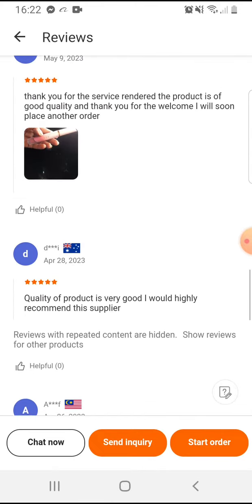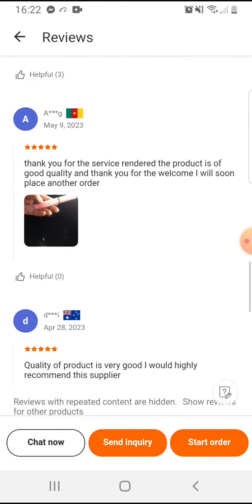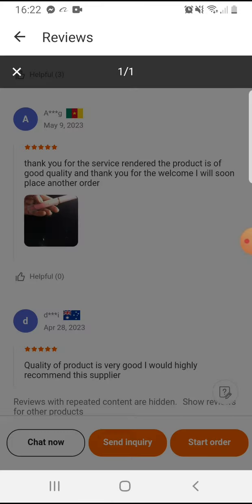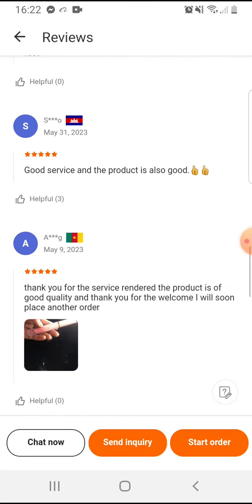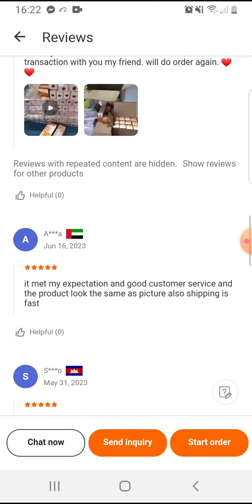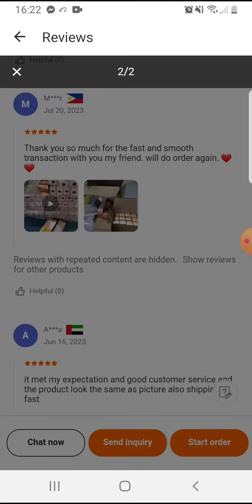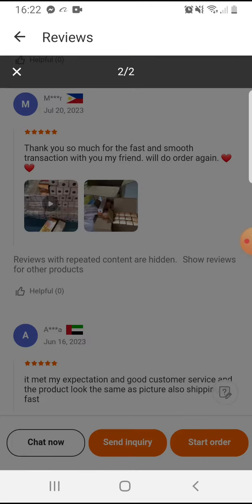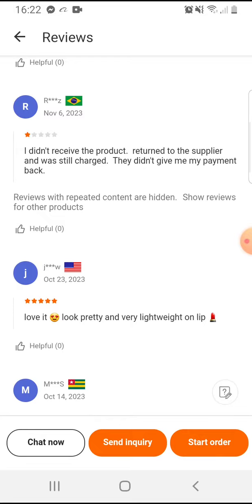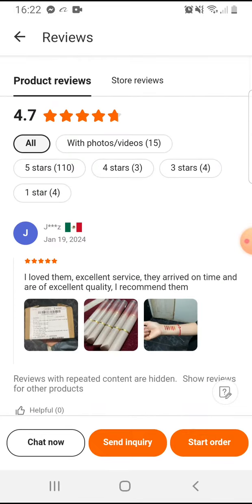You can just scroll down and read about this product, and you can see pictures also about the product — what people made by ordering them.